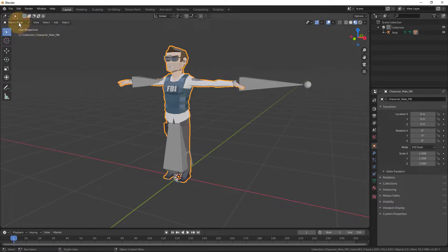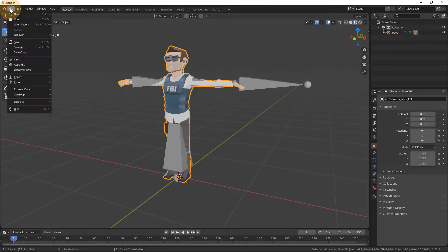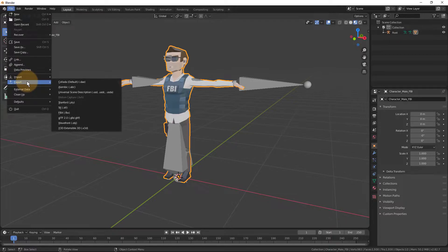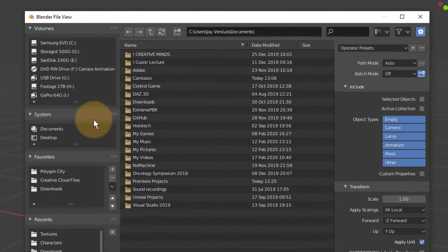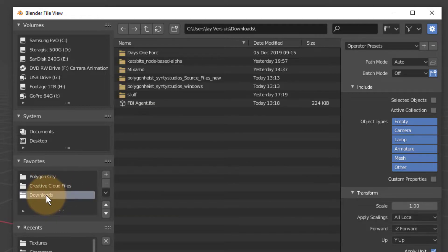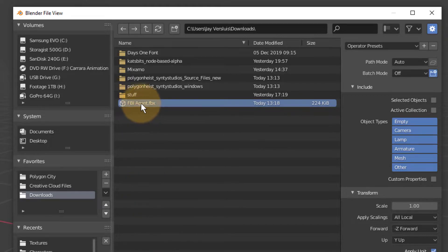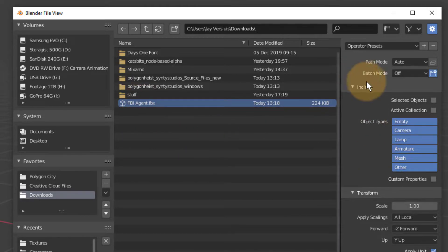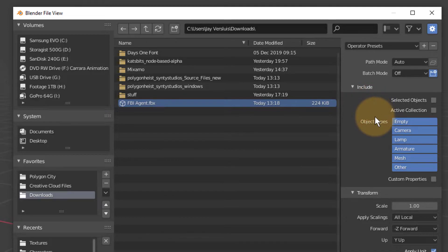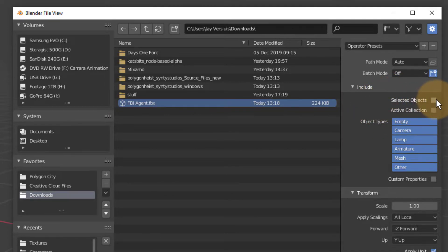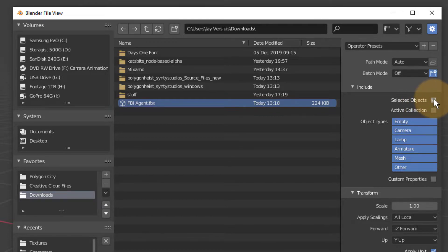Let's export him so that we can import him into Mixamo. And once again, export FBX will do the trick. I'm going to put him in my downloads folder. I'm going to name him FBI agent. I've already got one here, so I can overwrite him. But the export settings are kind of important. I only have this character as a single object in my scene, so I don't have to worry about selected objects. But if you had more, you should select this tick box here. I don't need to do that.